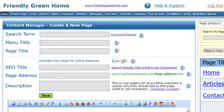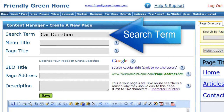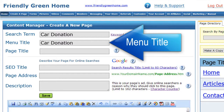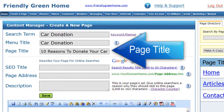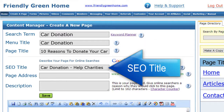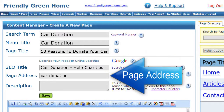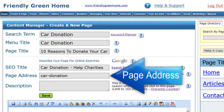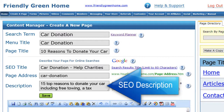Then go back to your Income Activator website page and enter in your keywords — in this case, 'car donation' — in your search term box. You can use this search term or related search terms when filling out your menu title, your page title, your SEO title. Your page address is automatically filled in for you from your page title, but if it's a little long, you should just shorten it using keywords. And your SEO page description, describing to the search engine what this page is about.